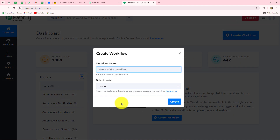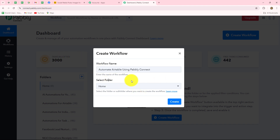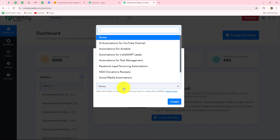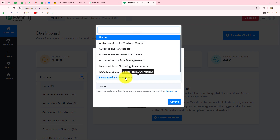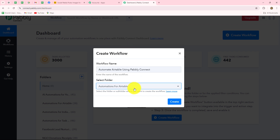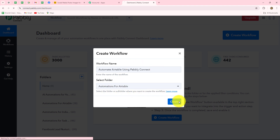A dialog box has appeared in front of us. It is asking us to provide a name to this workflow. I am going to give it the name: Automate Airtable using Pably Connect. After giving the name, I am going to select the folder in which we want to save the workflow. I want to select Automations for Airtable as my folder, so my workflow will get saved there. Then we will click on create.